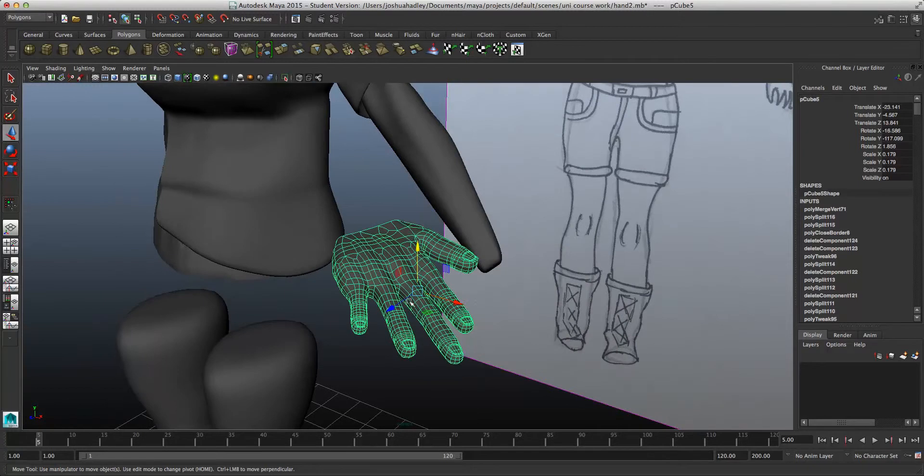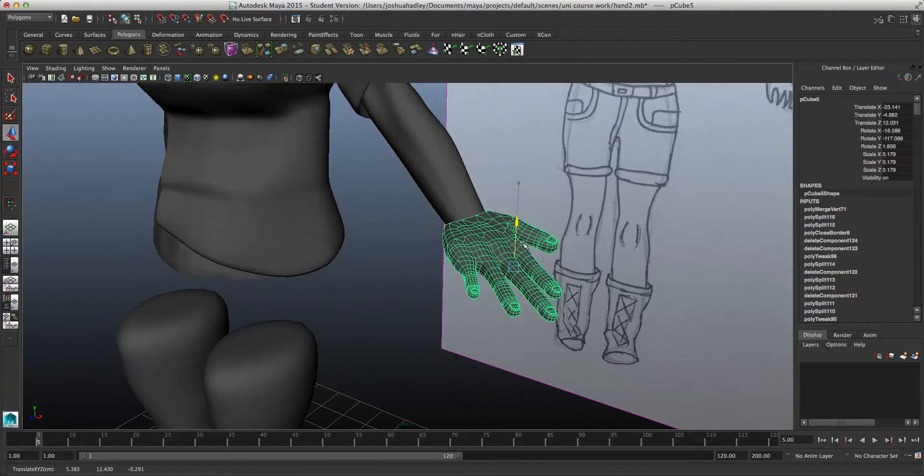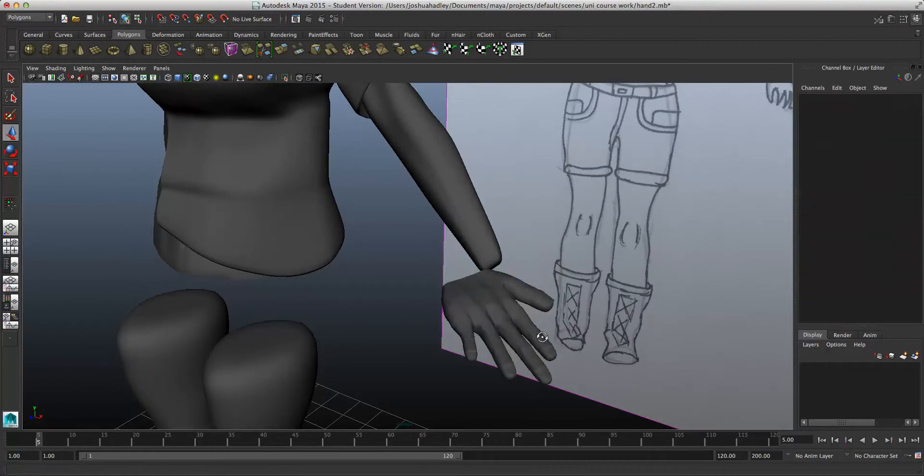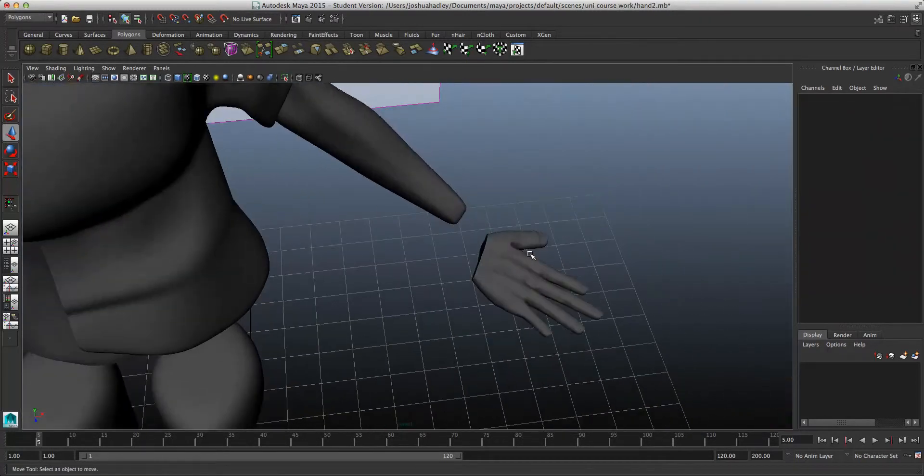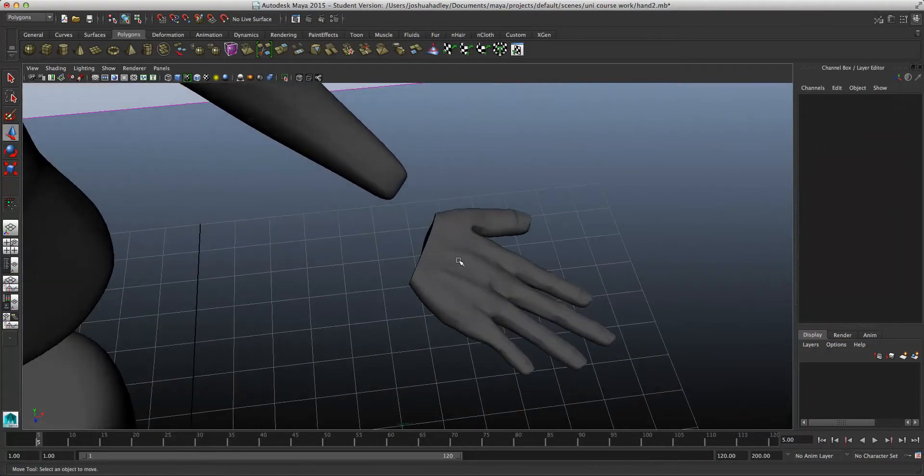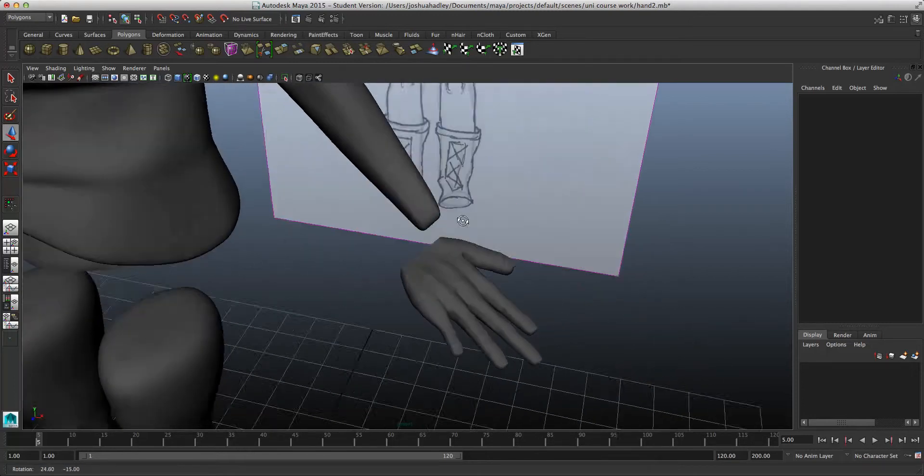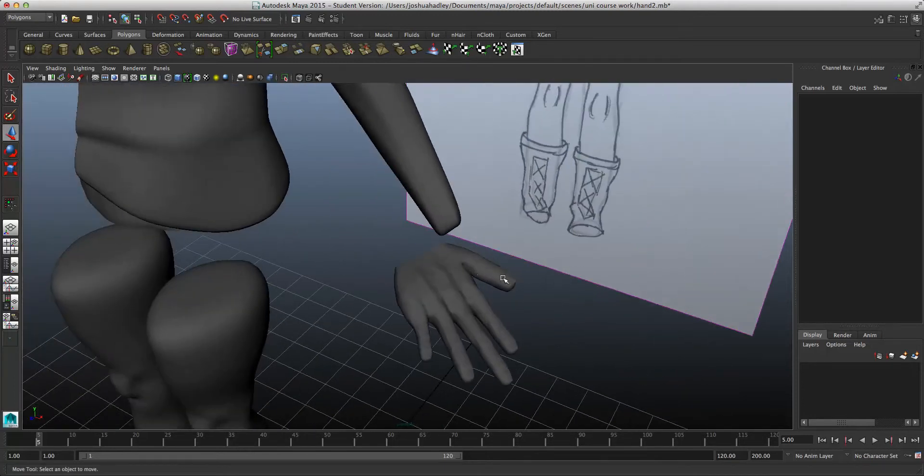Now I'm going to attach it to the hand. I made it separate as I found this personally a lot easier. It gave me a lot more room to actually model the hand. But if it were on the body already, I don't think it would give me much room.